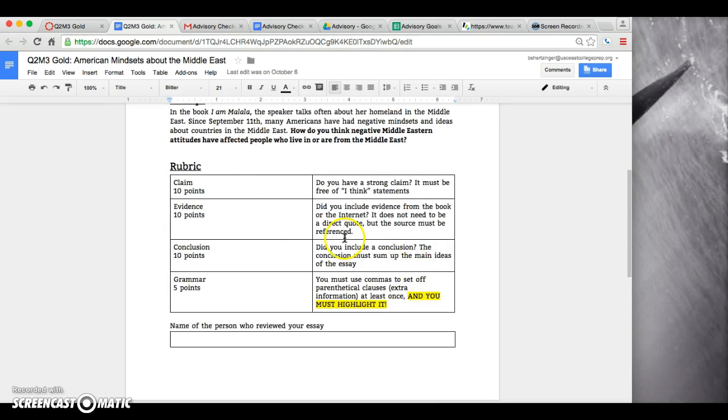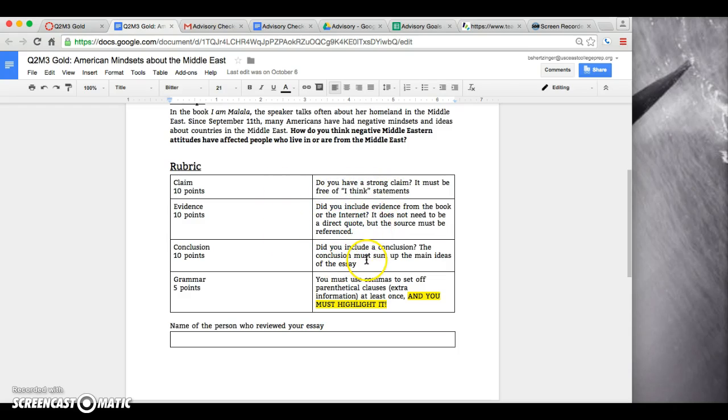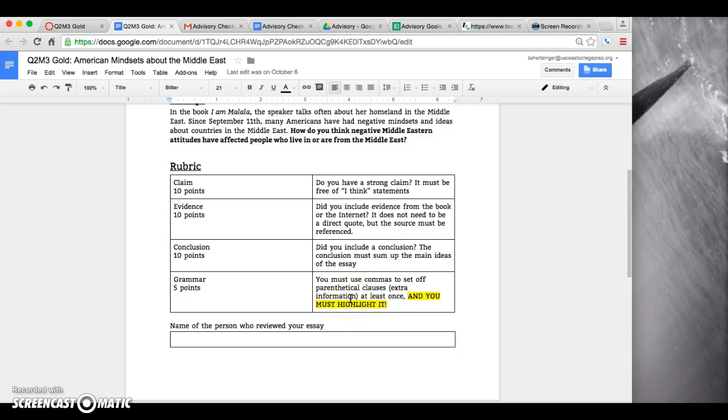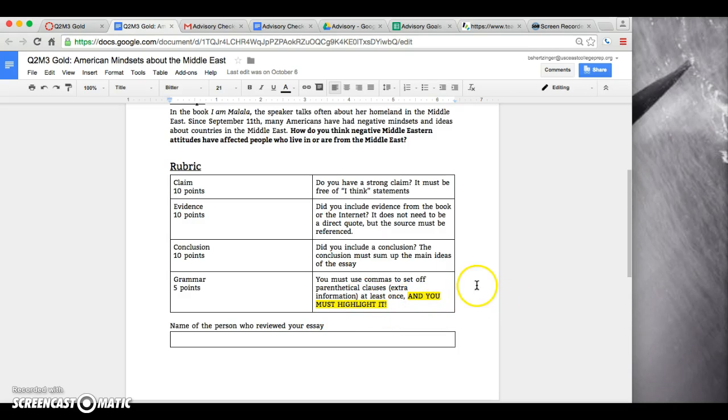Your rubric: you need to have a claim, no 'I think' statements, need to have evidence, need to have a conclusion. Then your grammar component—you have to have commas to set off parenthetical clauses, which is extra information we talked about yesterday, appositive clauses or transitions. You have to highlight it. If you don't highlight it, you don't get any points for this part.